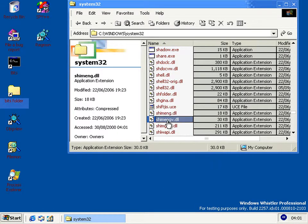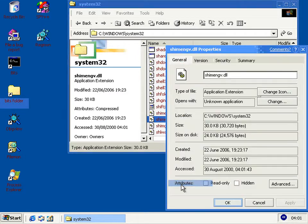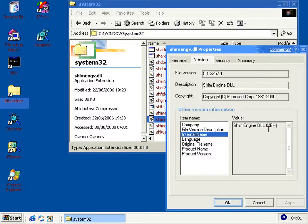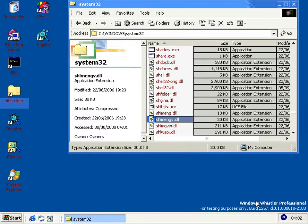And there's another one underneath, that's shimengv, and this one is the shimengindll which deals with VEH. VEH is something that was introduced in build 2021 or 2202, and that stands for Vectored Exception Handler. So when programs sort of crash, that will find them and probably fix them up so they can keep running.